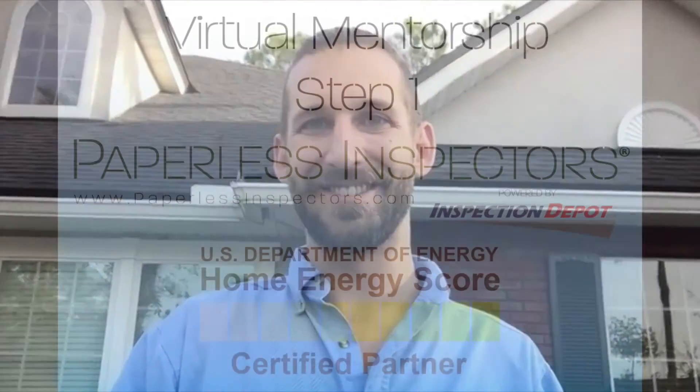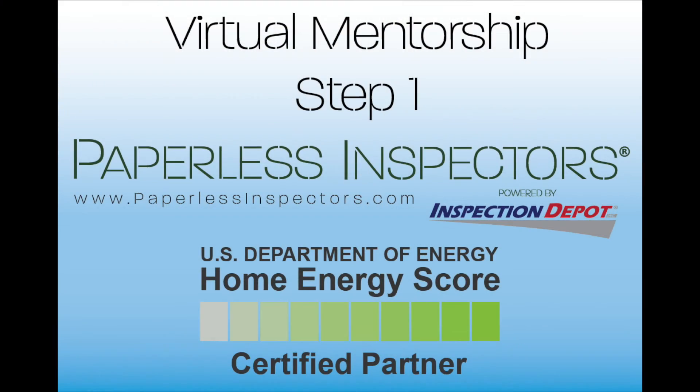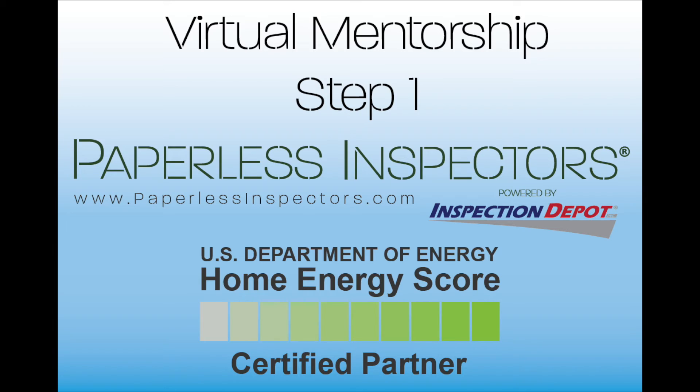Thanks. Now you are ready to begin your Virtual Mentorship and perform a Home Energy Score. After completing, check out our next tutorial on how to enter your data into Paperless Inspectors and also how to upload your photos and video clips easily and successfully. Thanks for viewing, and good luck!